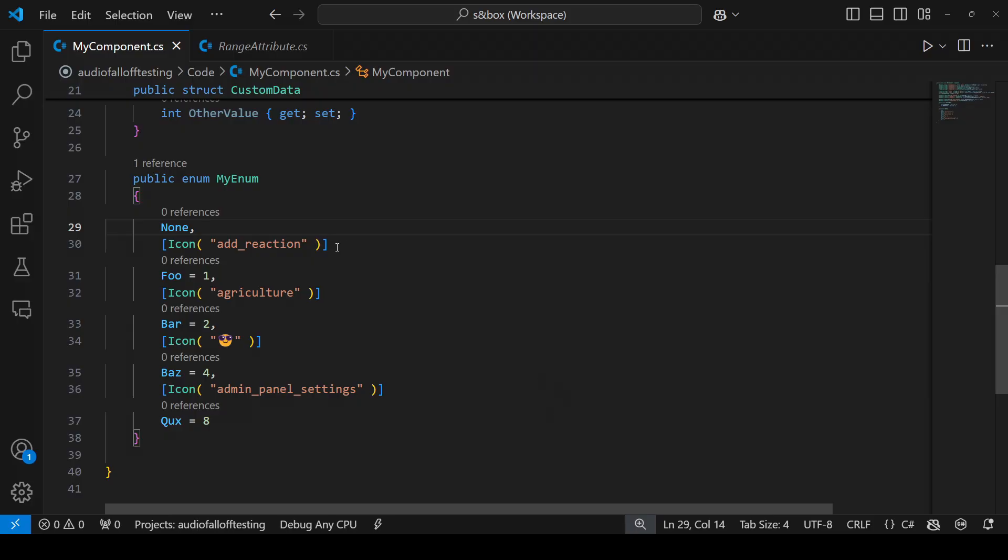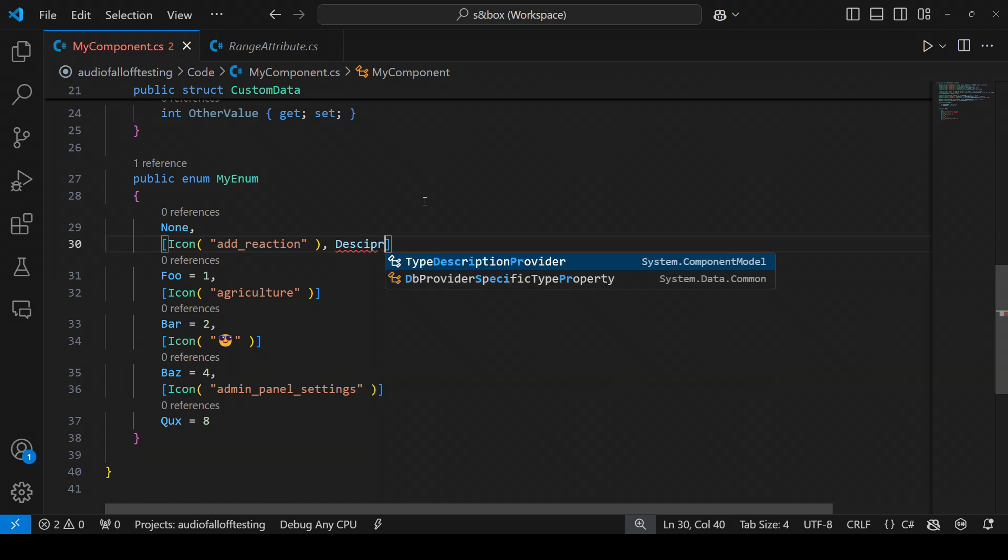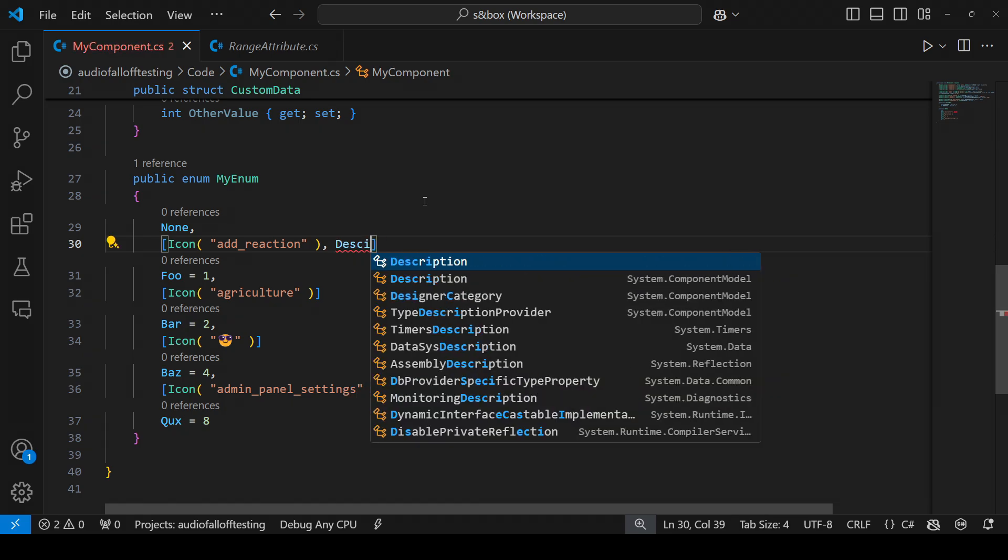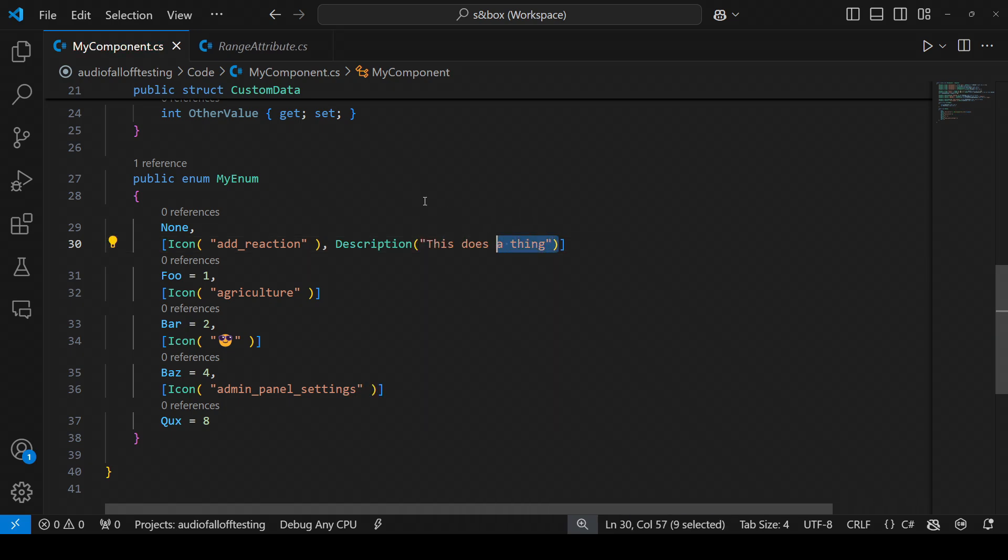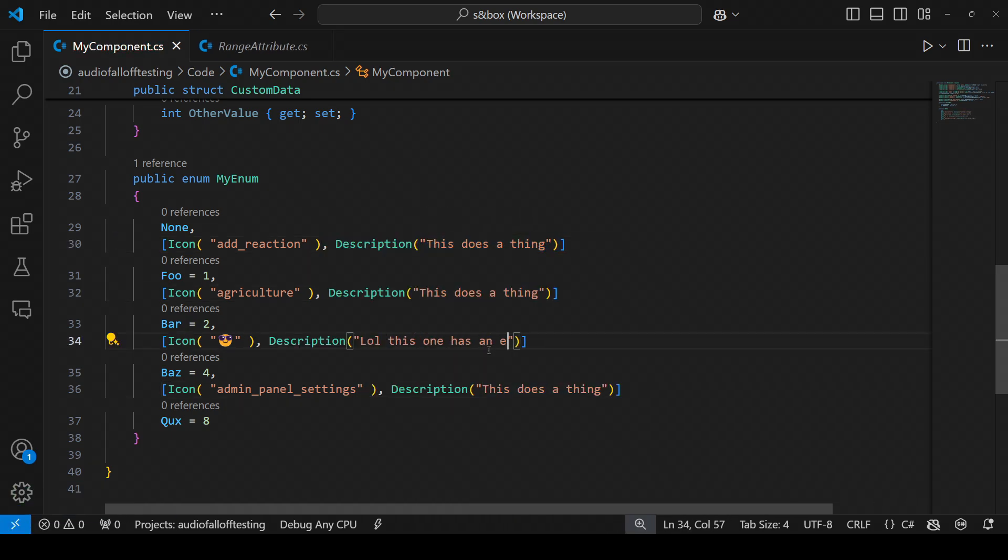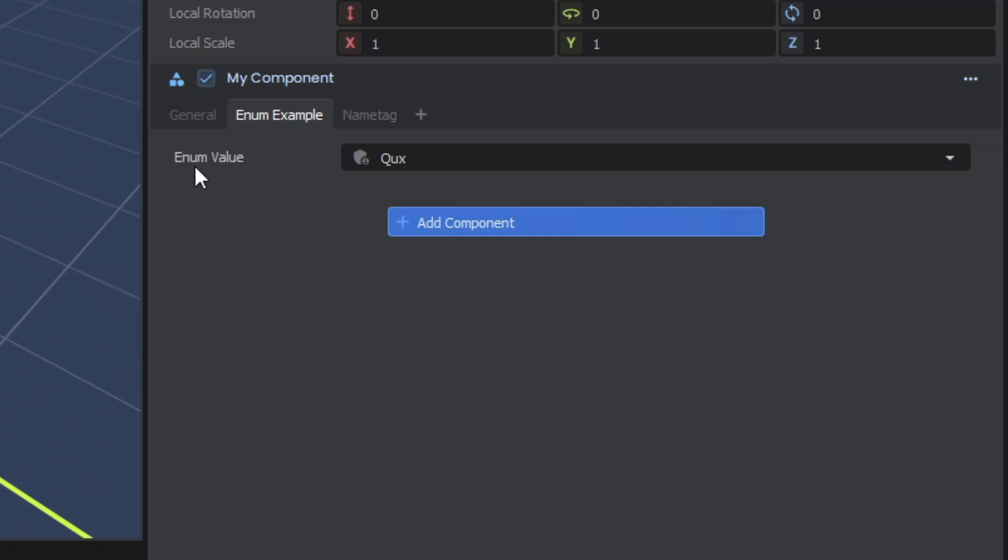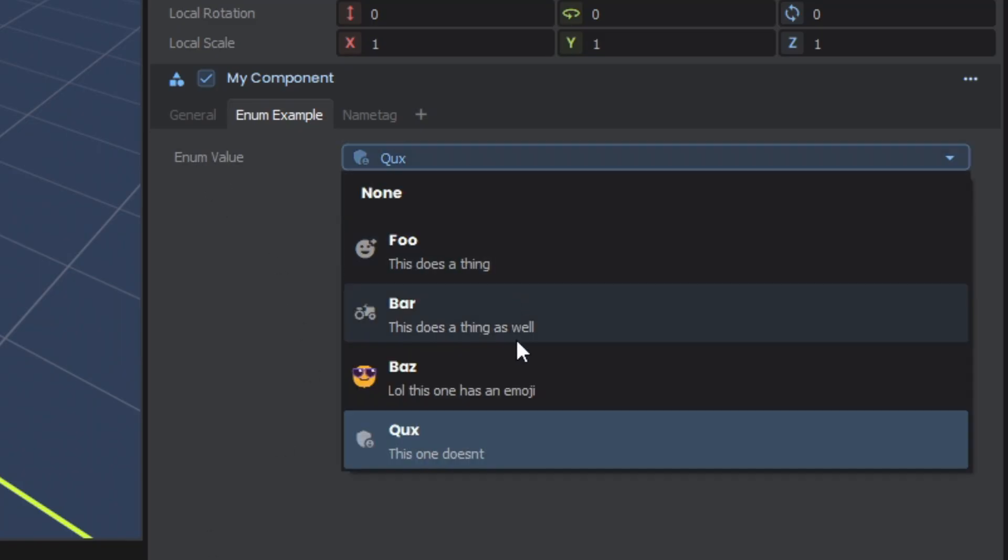You can also take this a step further by adding the description attribute from earlier. And while you can't see the description from here, you do see it in the drop down.